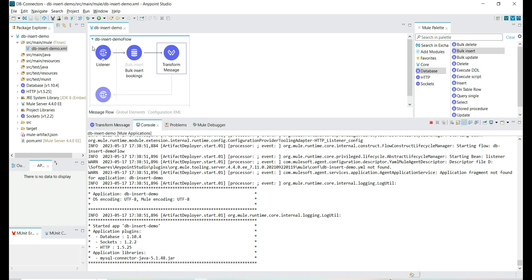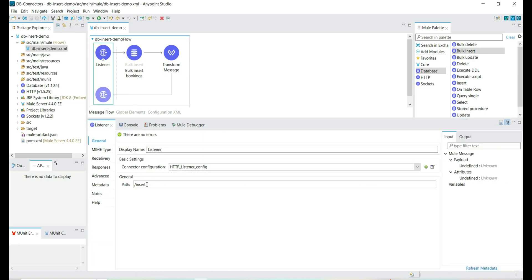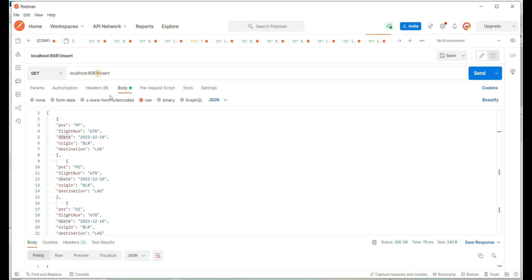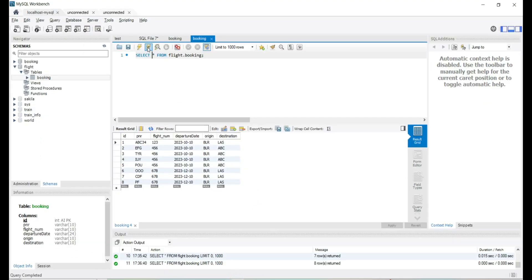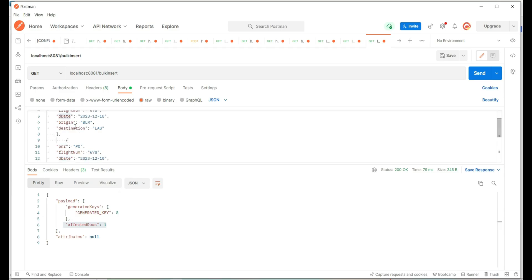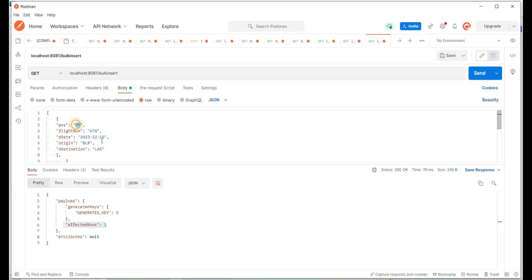We will quickly update the path to indicate that we are going to insert records in bulk — 'bulk insert'. Save the details and update the path in the request as well. We have the records to be inserted. Let's see how many records we have currently — we have eight records in the booking table, and we are going to add three more.